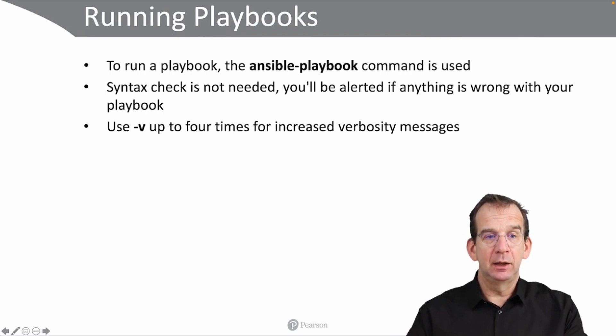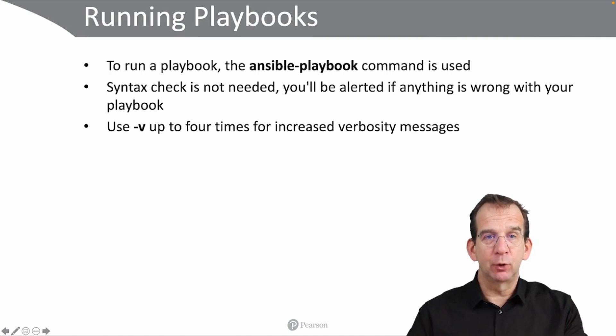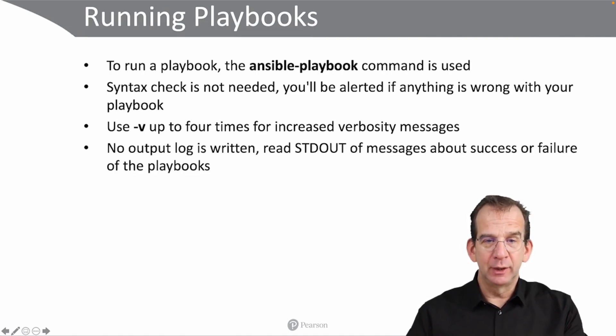-v 2 times will tell you which files are used, which is pretty convenient. And -v 4 times is giving you complete debugging information about everything that is happening while you are running your playbook.